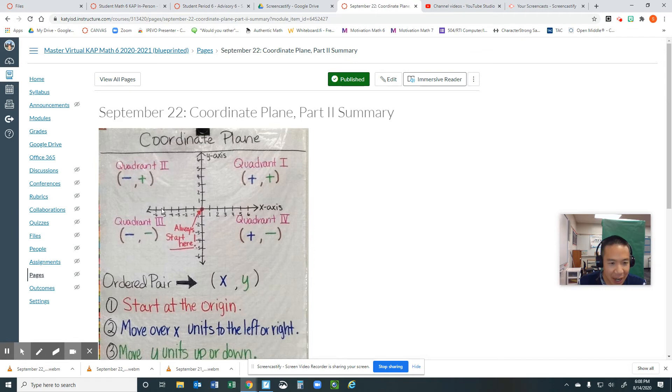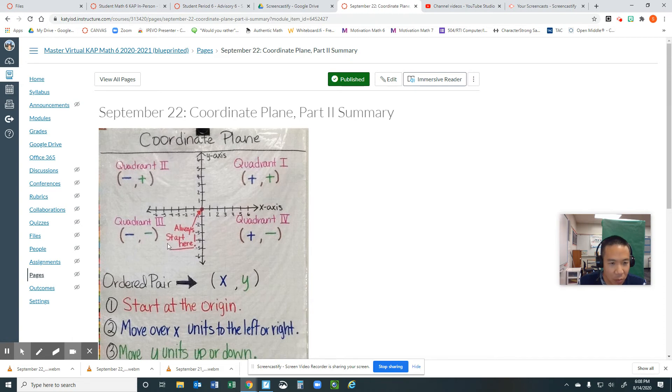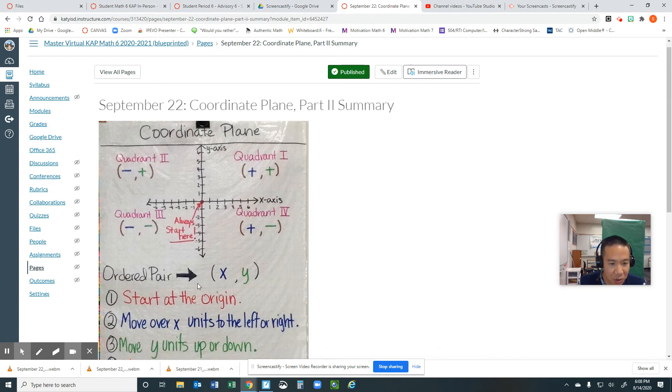You move over X units to the left, negative, to the right, positive, and then above or below. Above is positive, below is negative.